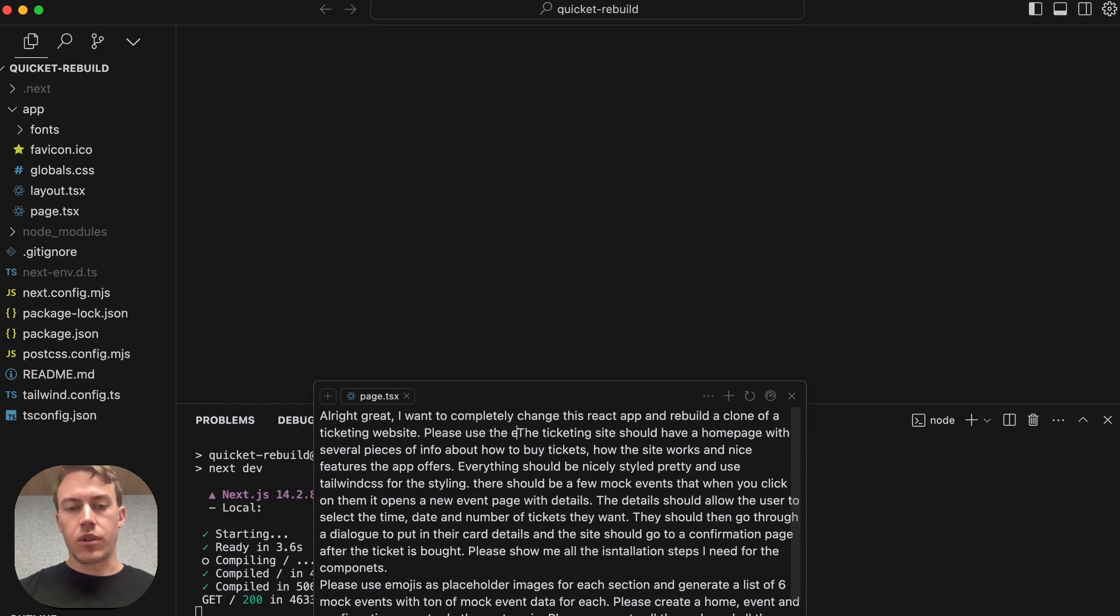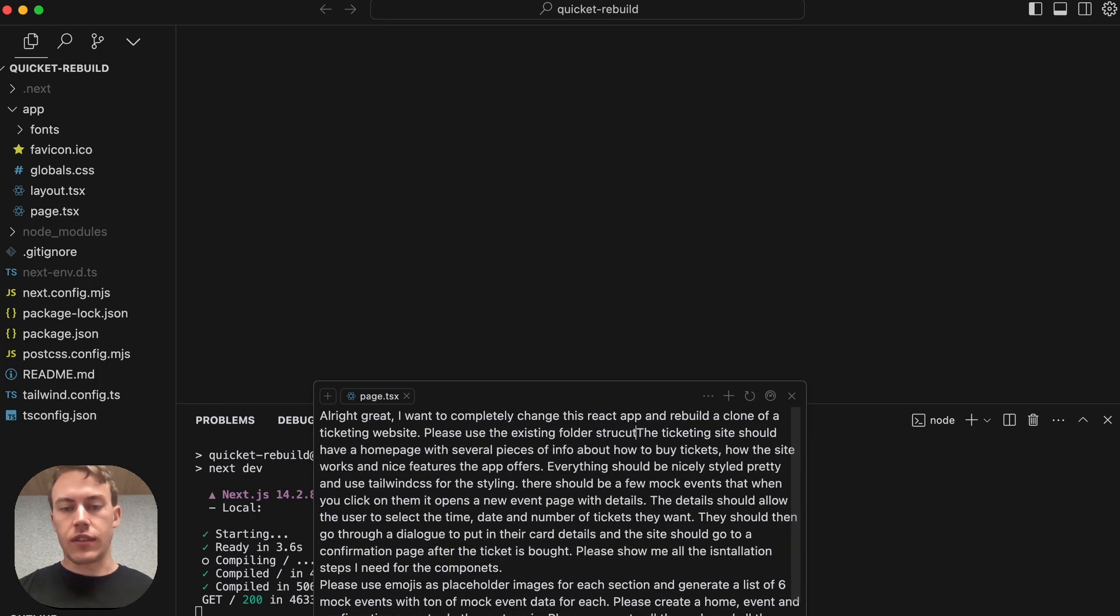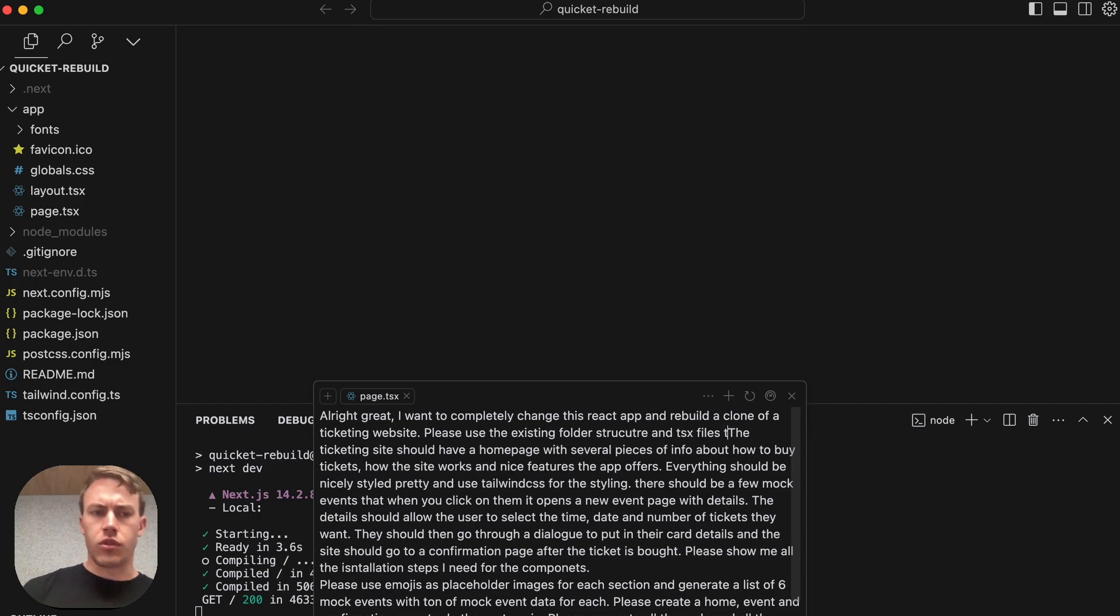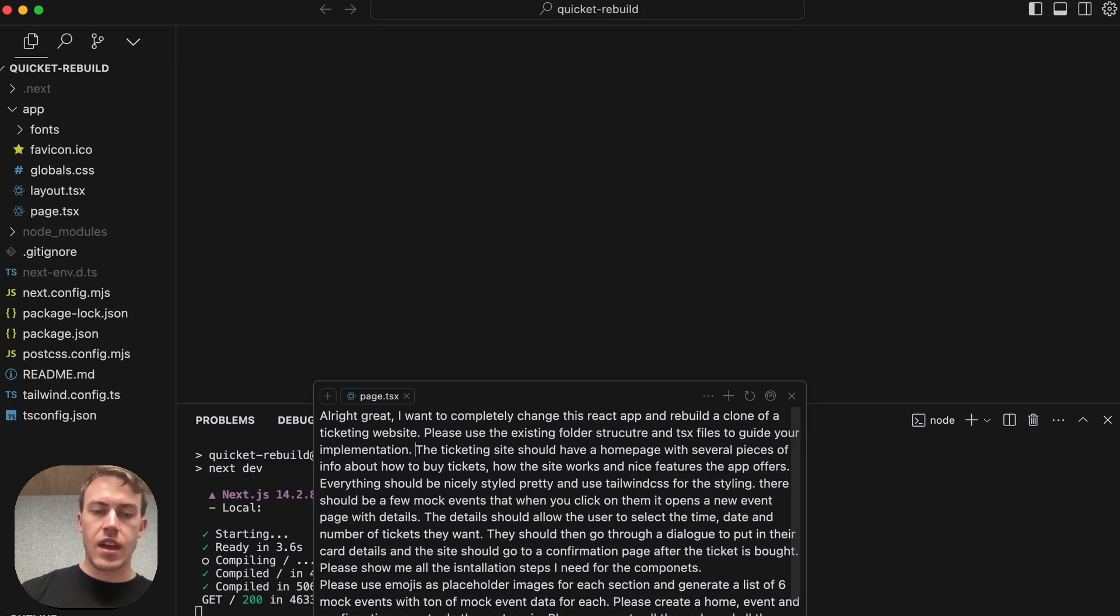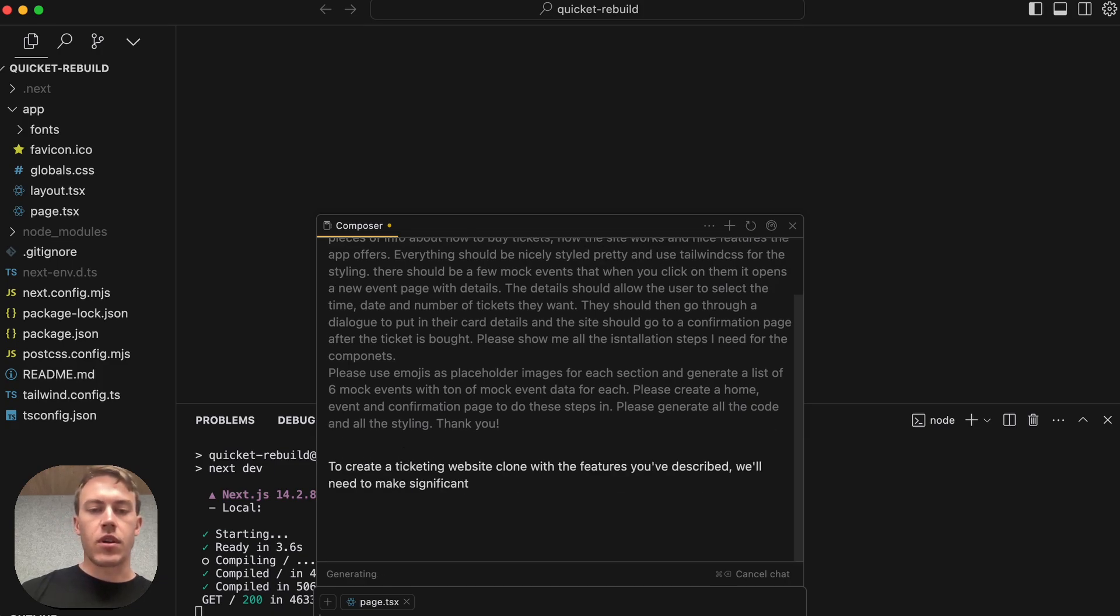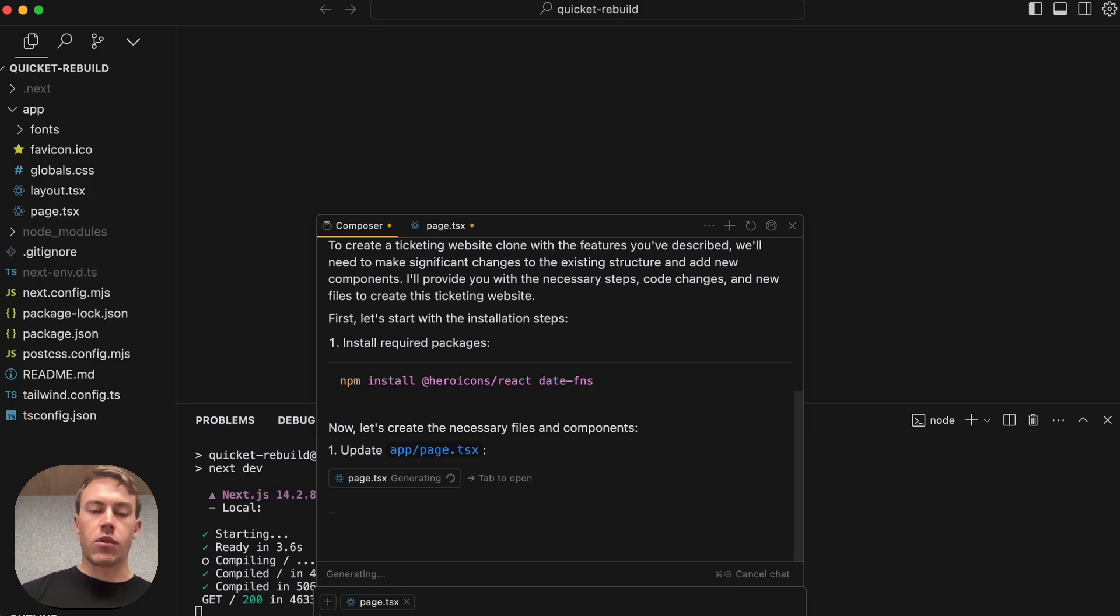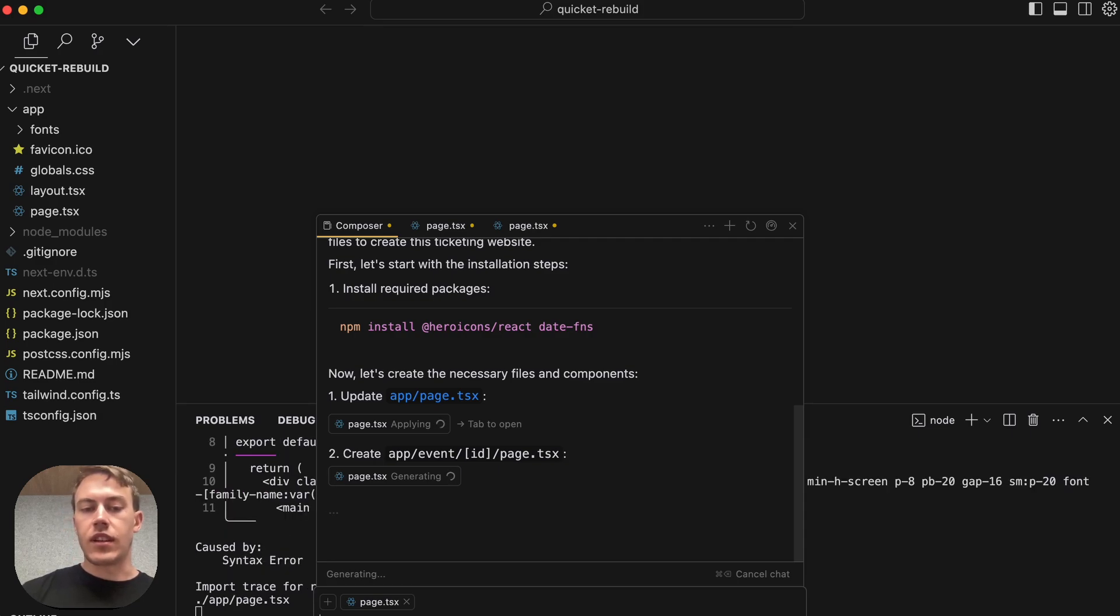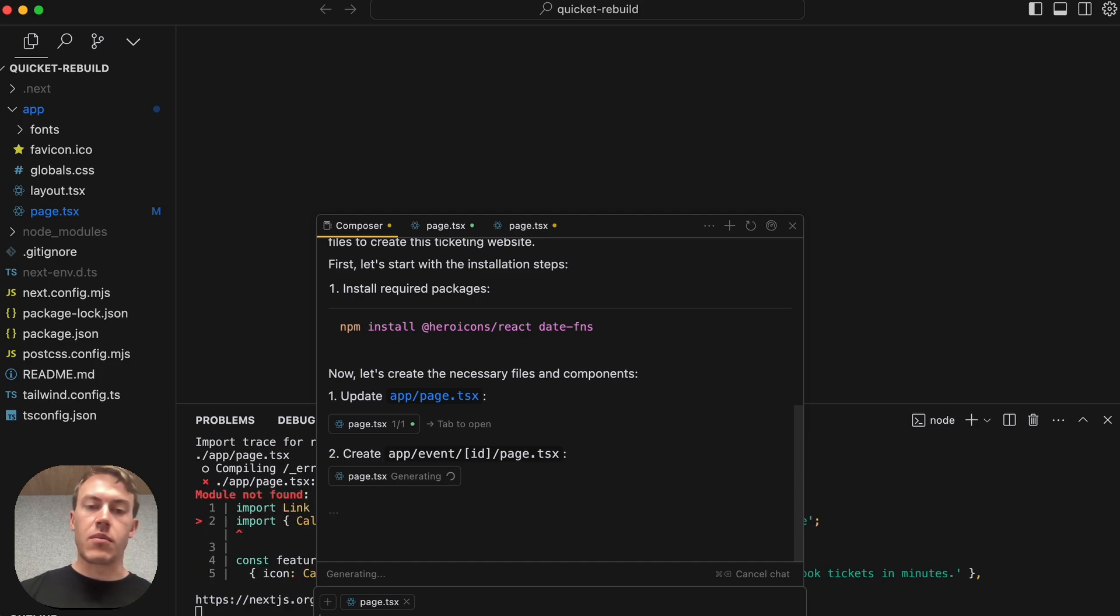We want to completely rebuild the Cricut website. We want to use this ticketing, these styles, and use the existing folder structure because we don't want it to create anything else. We want it to have a home page with several pieces of info, styling, a few mock events. And Cursor Composer starts generating all the steps and all of the text and all of the code that's necessary to create that thing we just described. You can see it's updated the app slash page.tsx file. It's created a new file. It's generating the code for that, and this is all happening in the background, just from that initial prompt that we made.